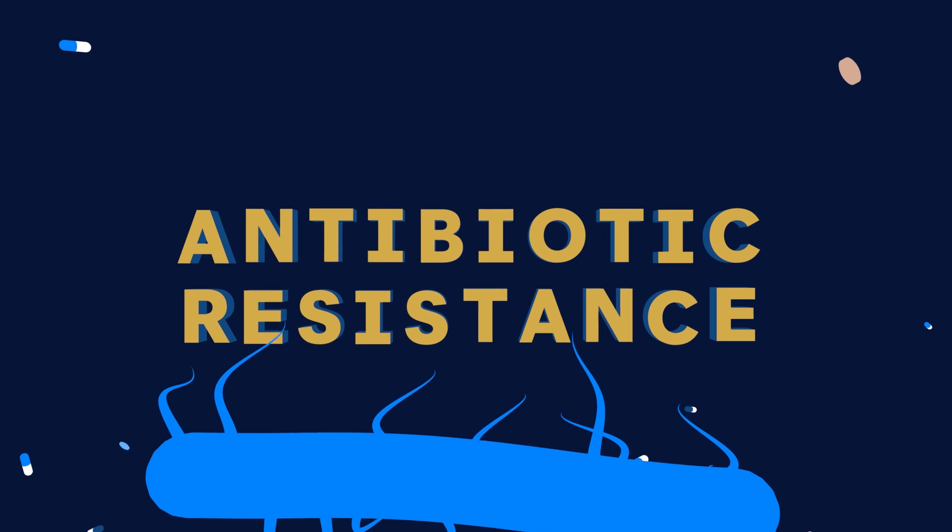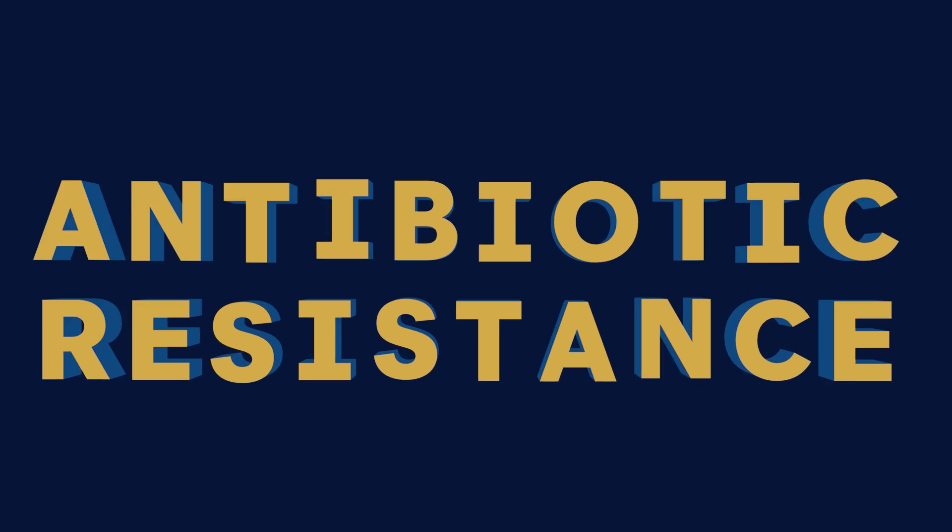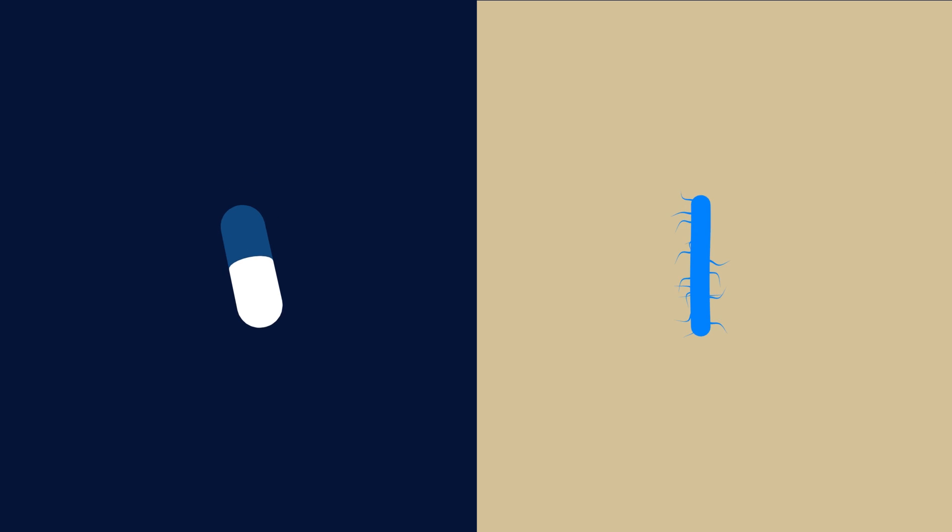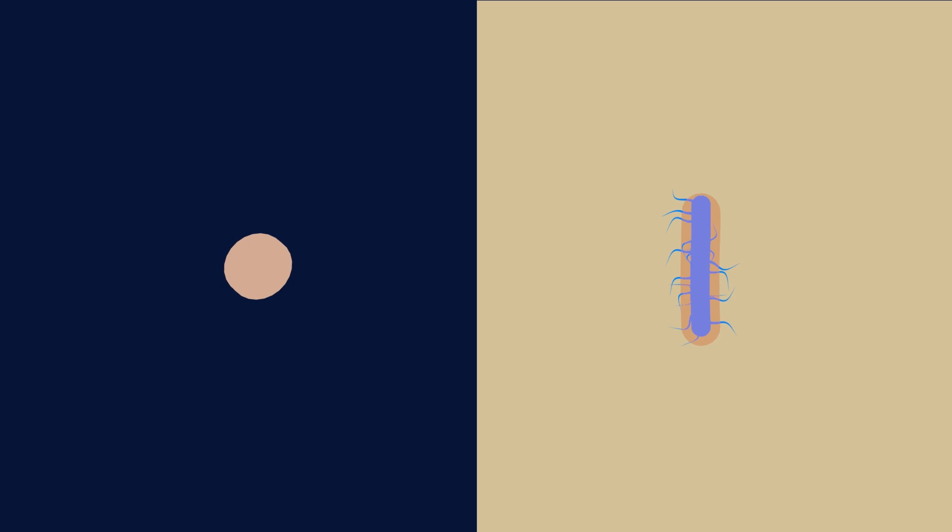So what happens is that bacteria learn to defend themselves against the first generation of antibiotics. And so then we get a second generation, and they do the same thing, and we get a third generation.